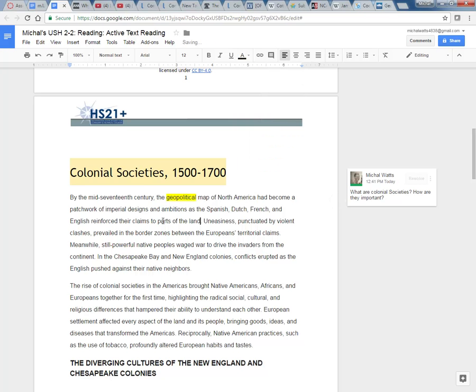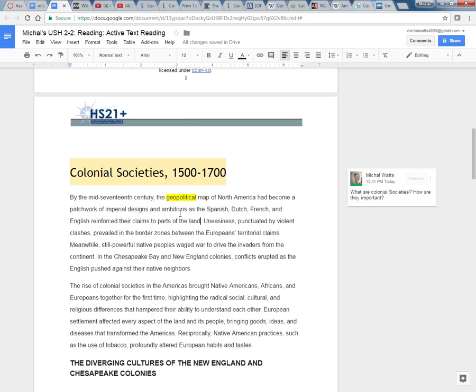So I have now highlighted geopolitical map. By the mid 17th century, the geopolitical map of North America had become a patchwork of imperial designs and ambitions as the Spanish, Dutch, French and English reinforced their claims to parts of the land. So political, I kind of know what that word means. I think of politics.